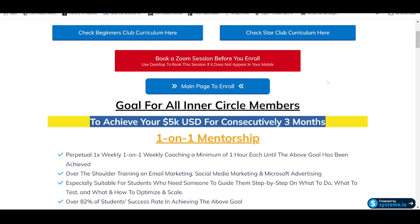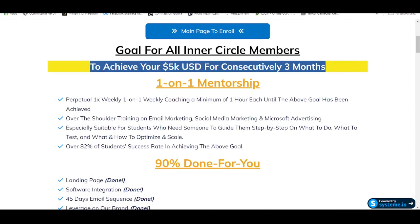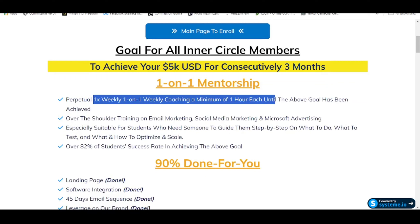You are going to receive a 1-on-1 mentorship program with me on a weekly basis — perpetual, one session weekly, 1-on-1 coaching for a minimum of 1 hour until the above goal has been achieved. This is something you rarely find in the entire internet space. No mentor is willing to give you this kind of blank check in terms of time commitment, because everybody has different learning capability and different learning commitment. That's also the reason why I need you to book a Zoom session with me if you are interested in mastering this skill.